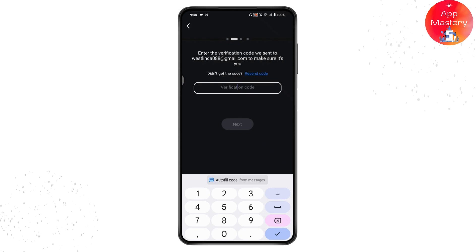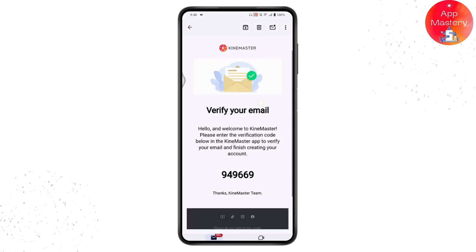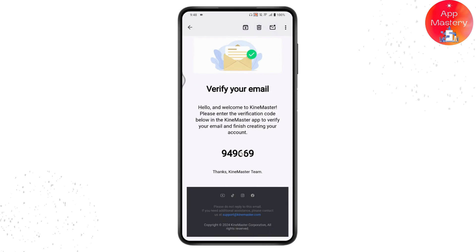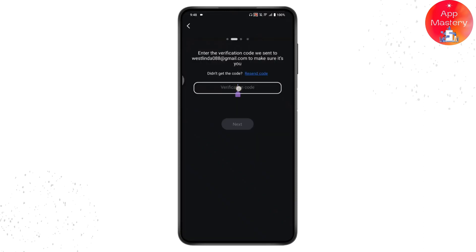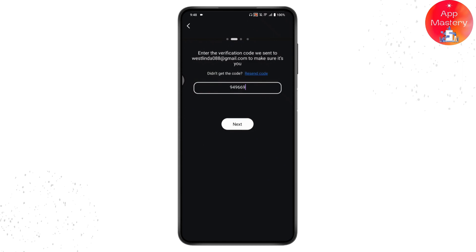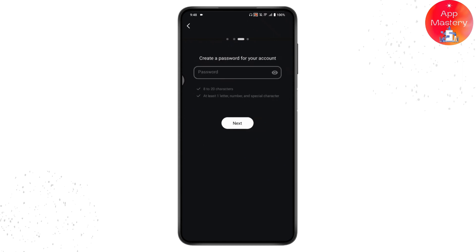You need to enter the verification code which you have received at your email address. You will receive the code — simply copy the code and paste your verification code. Once you've pasted it, tap on Next, which is in the middle of your screen.